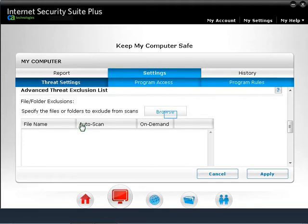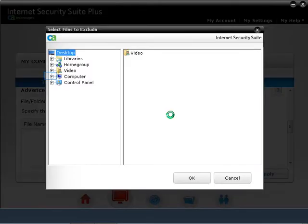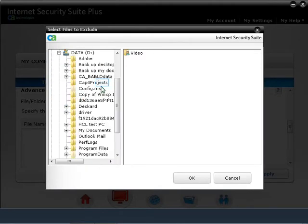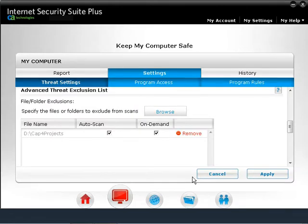Under Scan Content, you can change settings to exclude specific files or folders in Auto Scan or On Demand Scan. This is also useful to exclude false positive files — legitimate files that have been detected as malware. Click Browse, navigate to the location of the file or folder, for example the CAP4 Projects folder. Select the file or folder and click OK. You should now see the selected file or folder on the list. To exclude it, click on Auto Scan and On Demand Scan. To exclude it from the auto scan only, uncheck On Demand Scan so that when you do a full scan, the file or folder will still be scanned.